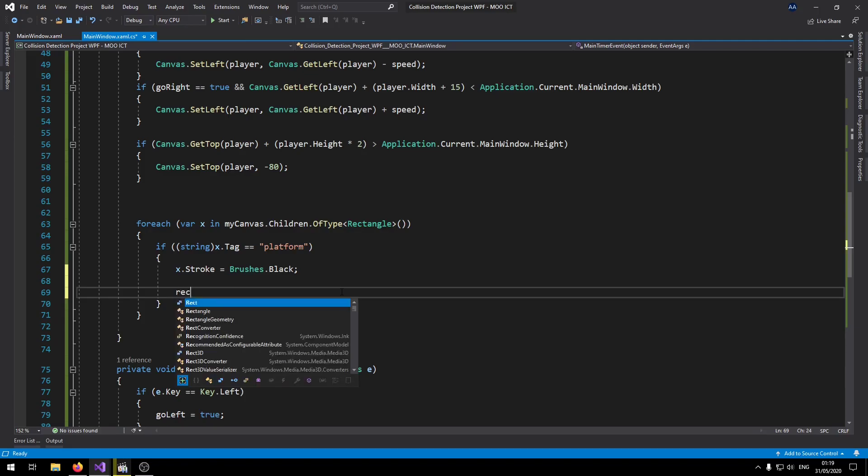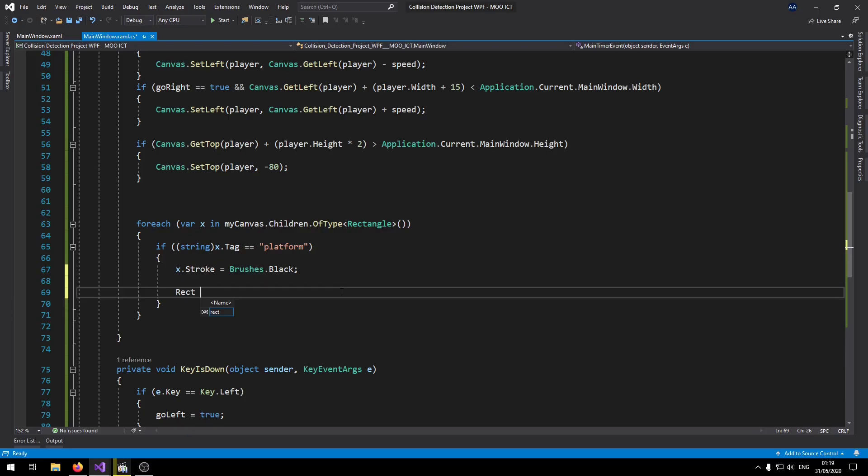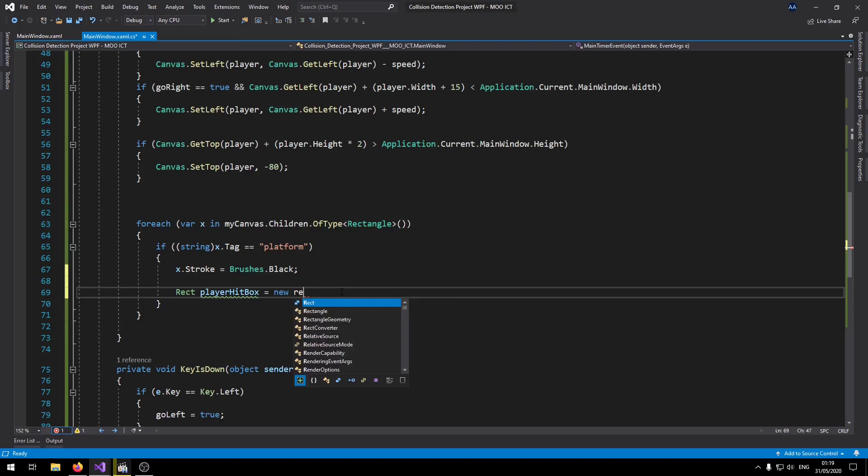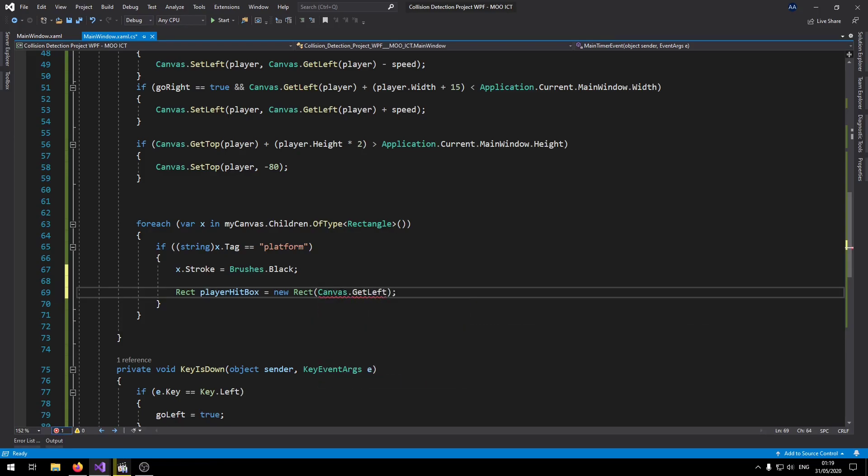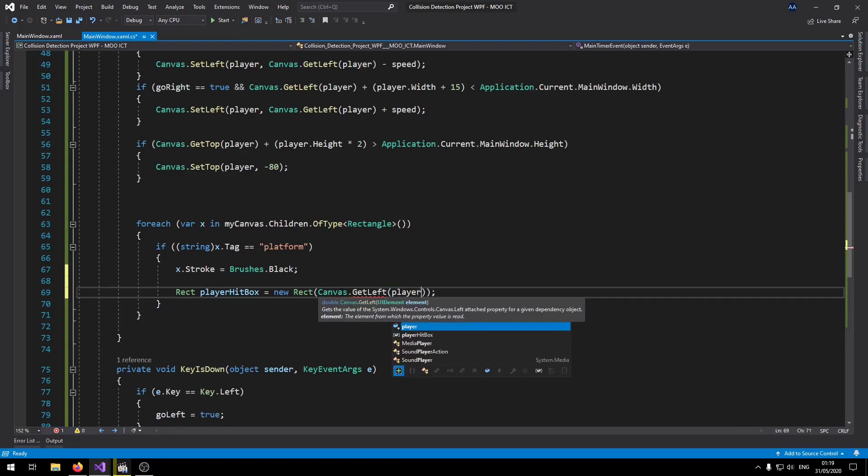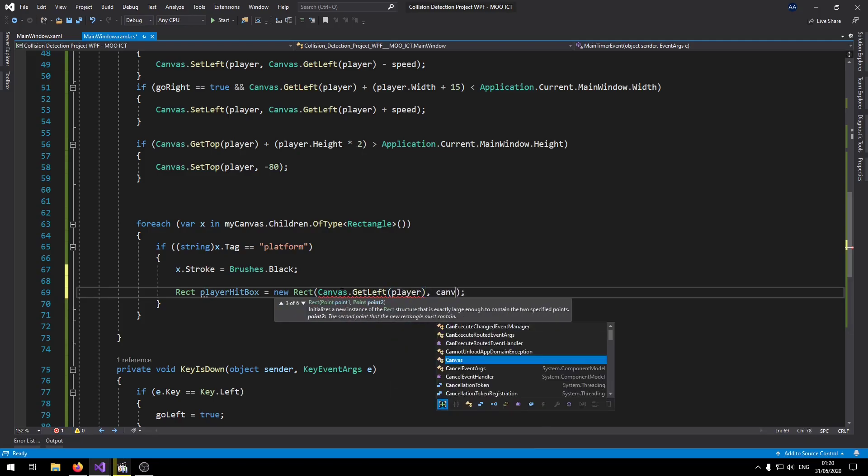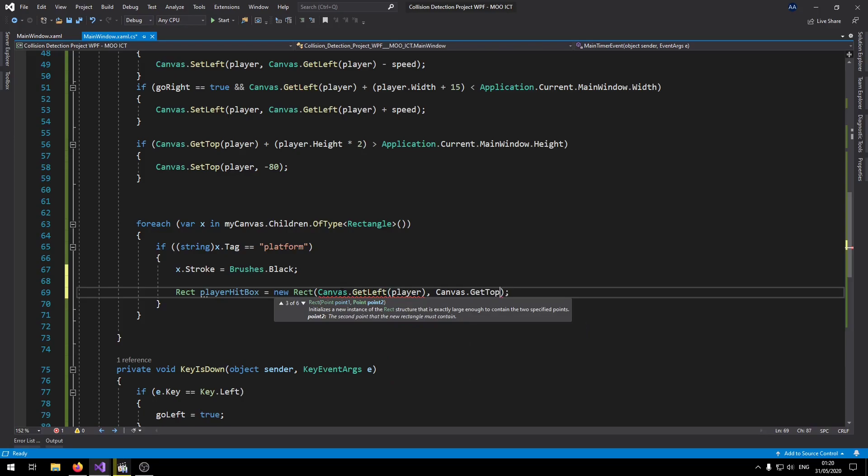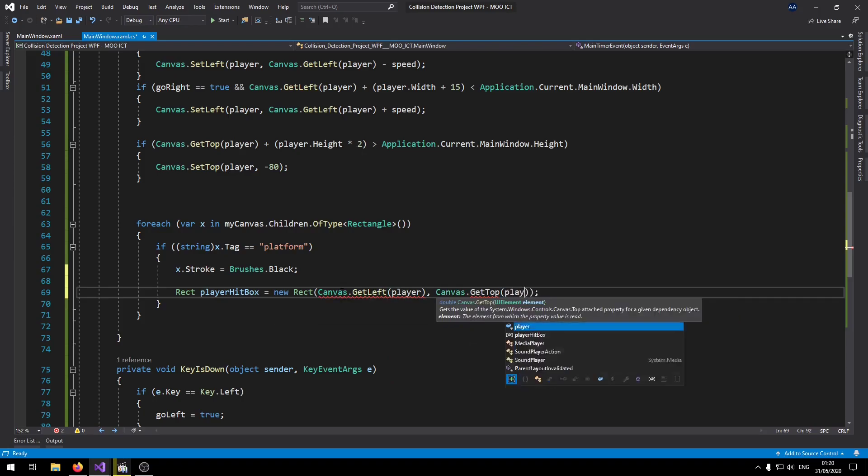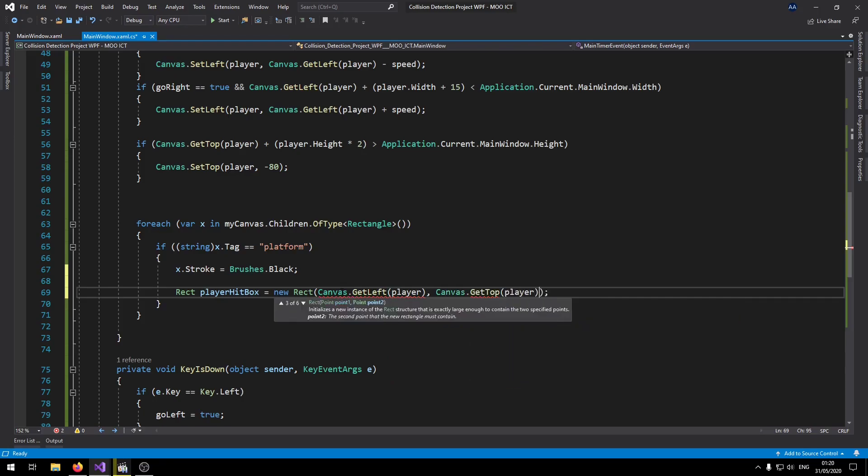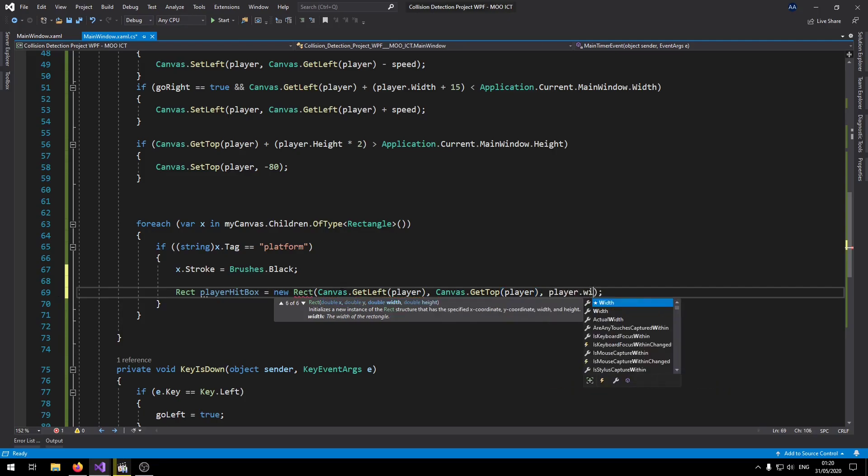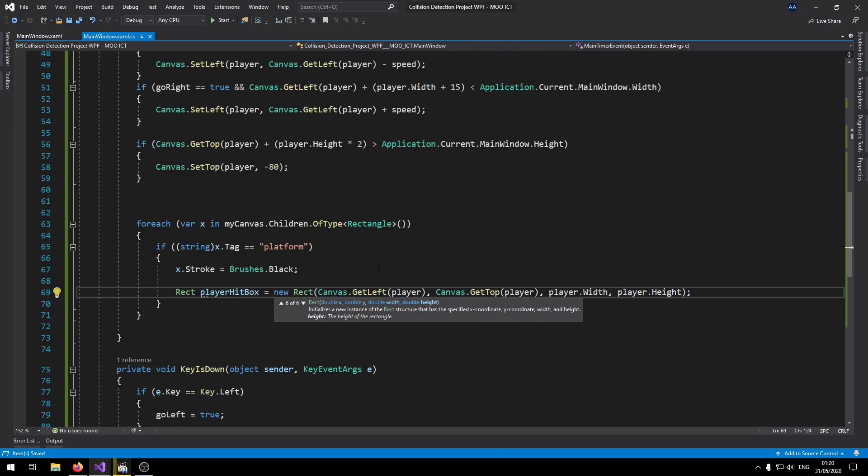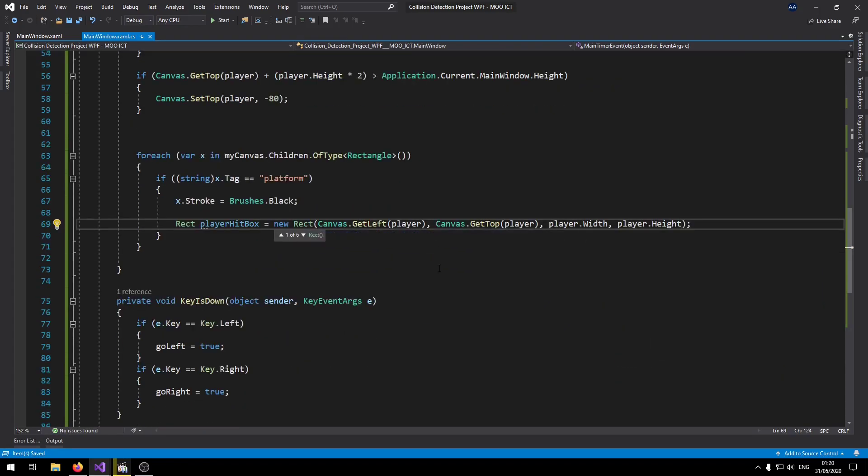So let's make the first one. Rect playerHitBox equals new Rect. Inside of this one we can say Canvas.GetLeft first for the player, Canvas.GetTop of the player. So that's the x and the y value. And then player.Width and then obviously player.Height.